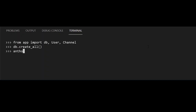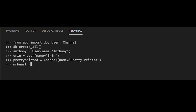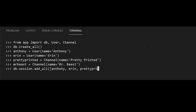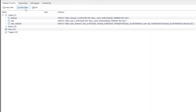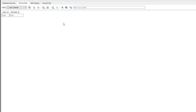With three tables confirmed, I'll go back to my terminal and create some users. One user will be Anthony — username equals Anthony — and another will be Aaron. Then I'll create a couple of channels: the first is this channel, prettyprinted, and another is MrBeast. Then we add all four objects to the session with db.session.add_all, passing in a list of all four, and do db.session.commit. Looking at the database again, we see two rows in the channel table and two rows in the user table. The user_channel table has nothing yet because we haven't created any relationships between users and channels.